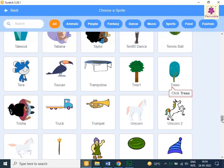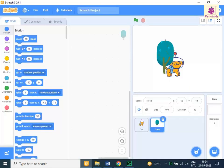Click the Tree sprite. The selected sprite appears on stage. Now click the Tree sprite on stage and move the sprite to the required location.